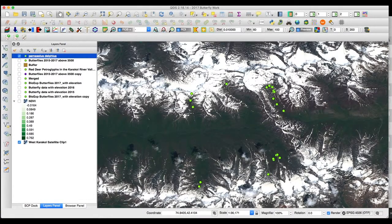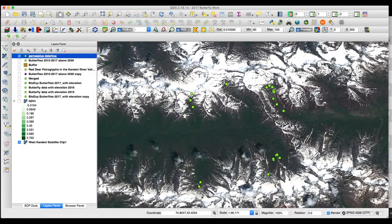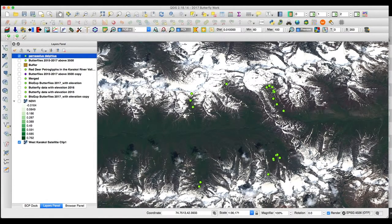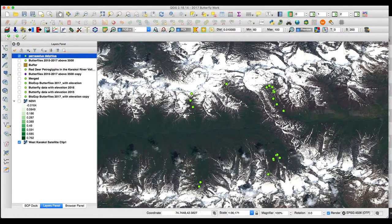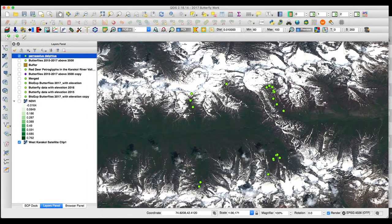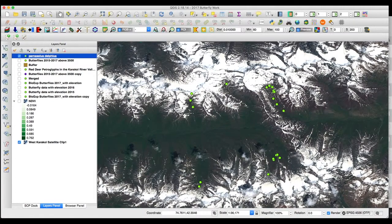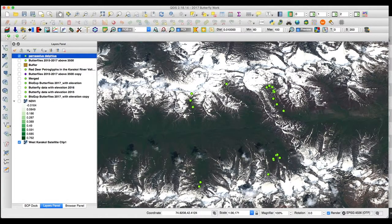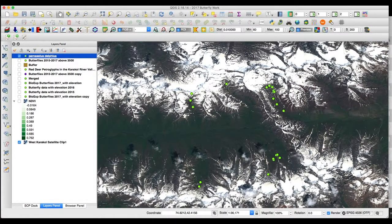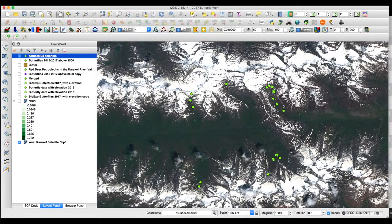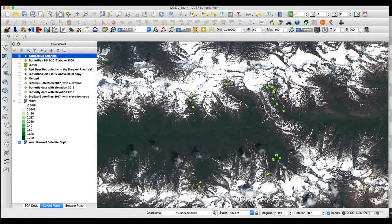All right, so we can see where we found Parnassus Delphius in 2018 specifically. It looks like there's a pretty large population in this valley over here compared to some other places. We can compare that with years past. We can download a CSV for 2017, 2016.